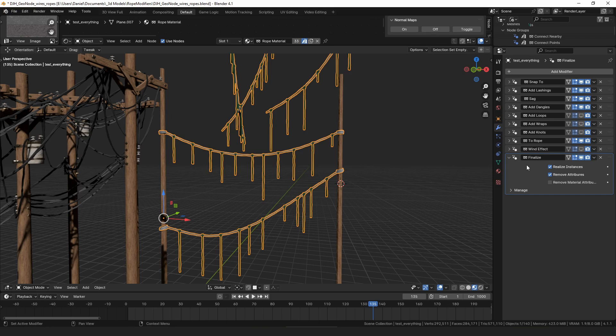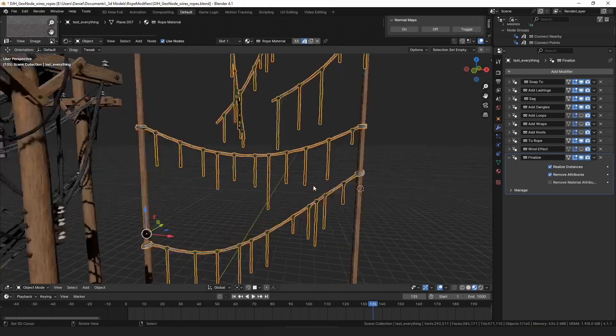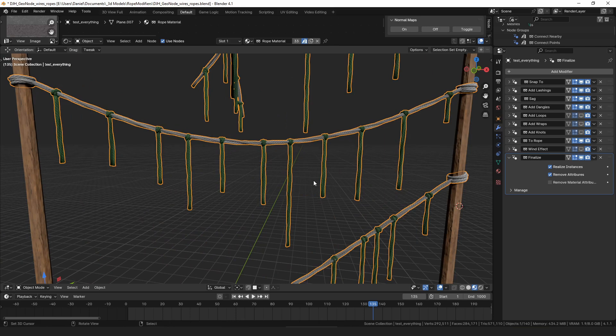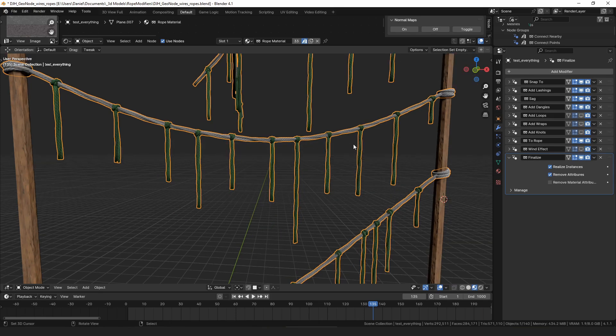You can do that, or if you just want to apply it and get rid of all the strands data, if you're done building what you're building with the modifiers and you just want to convert it to a mesh, you can delete a bunch of the extra attributes.